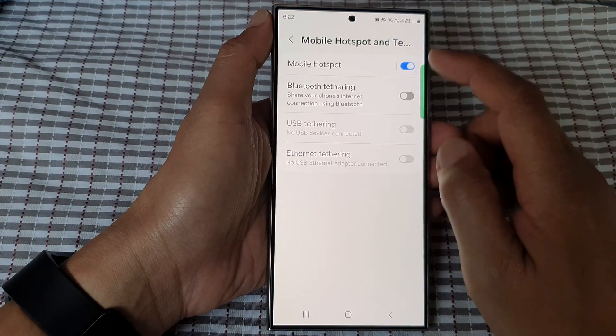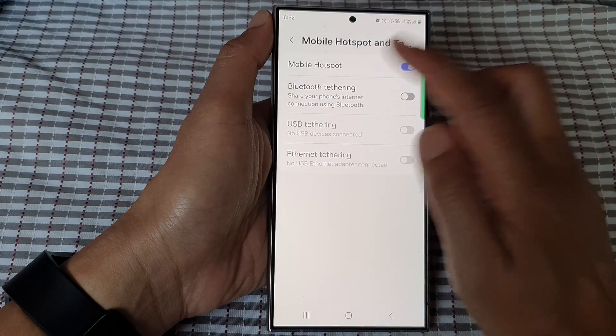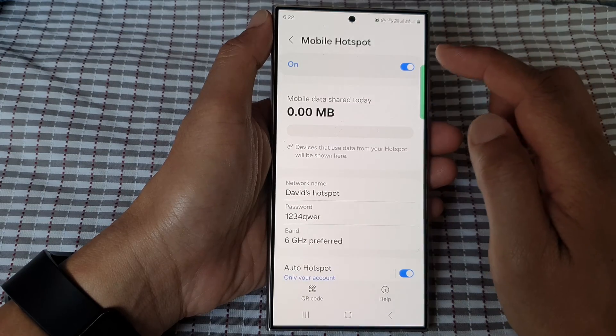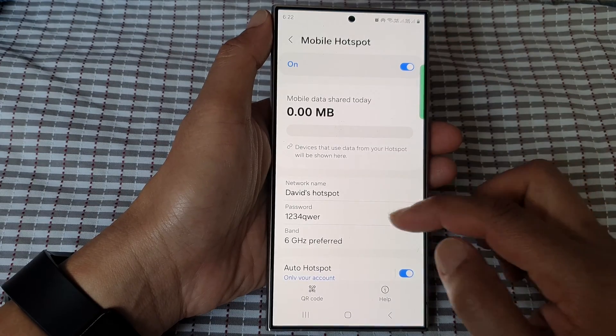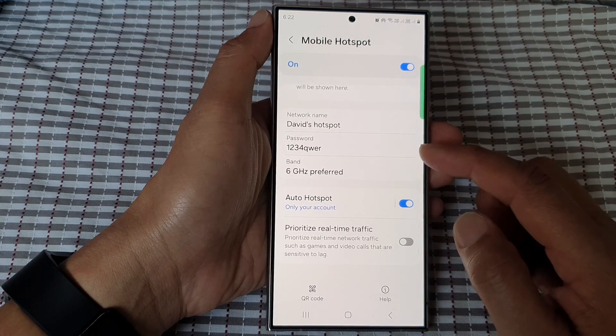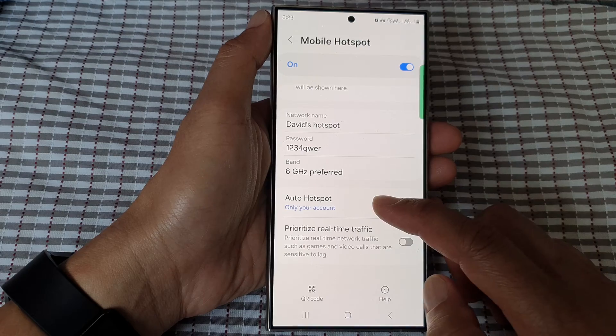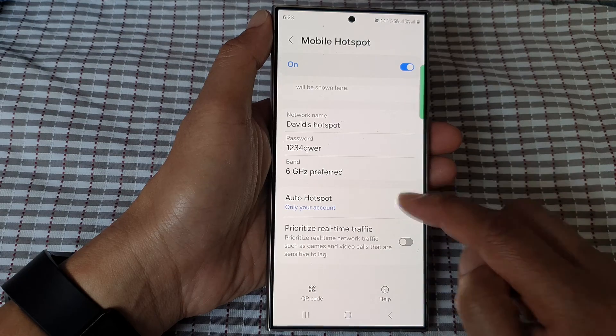Next, tap on Mobile Hotspot. Now in here, tap on Auto Hotspot.